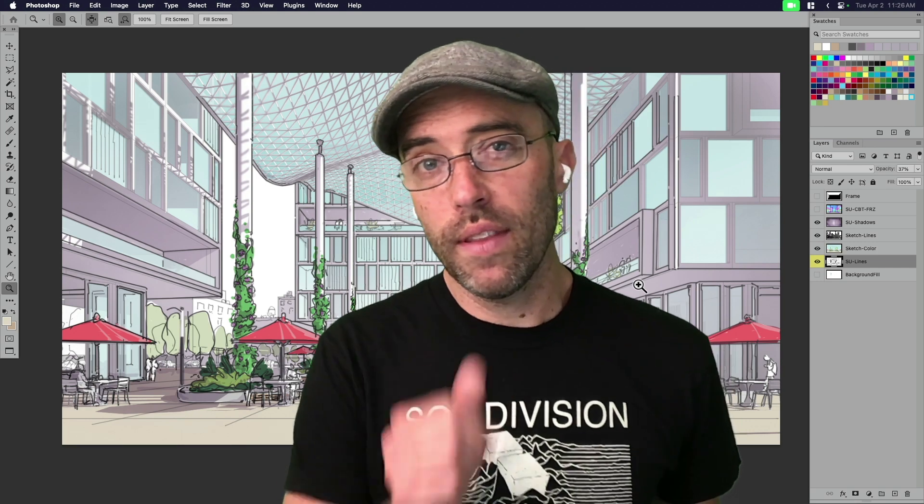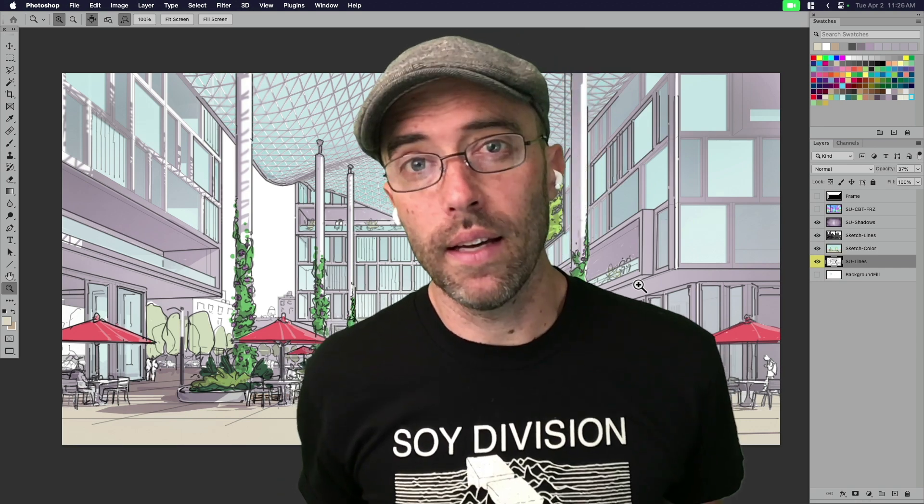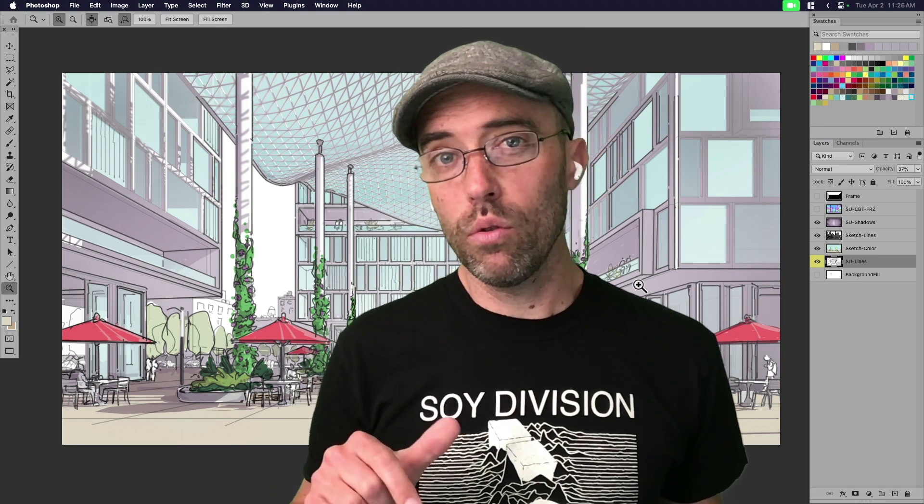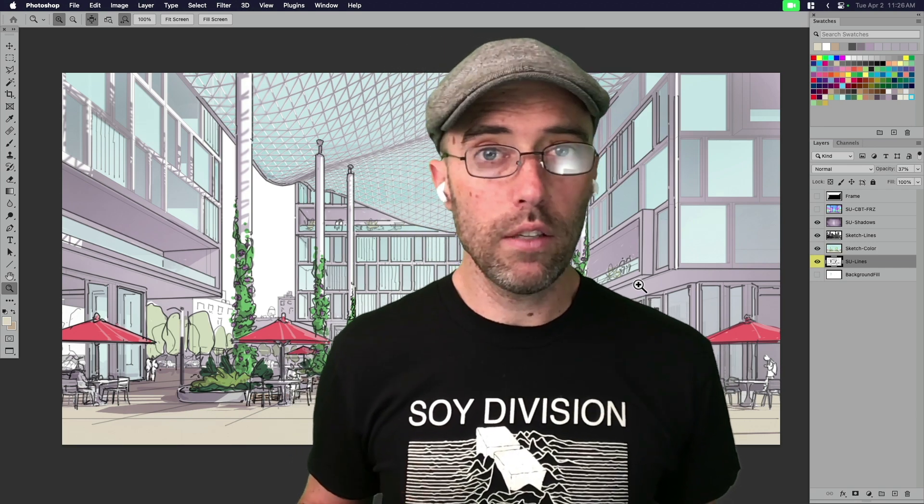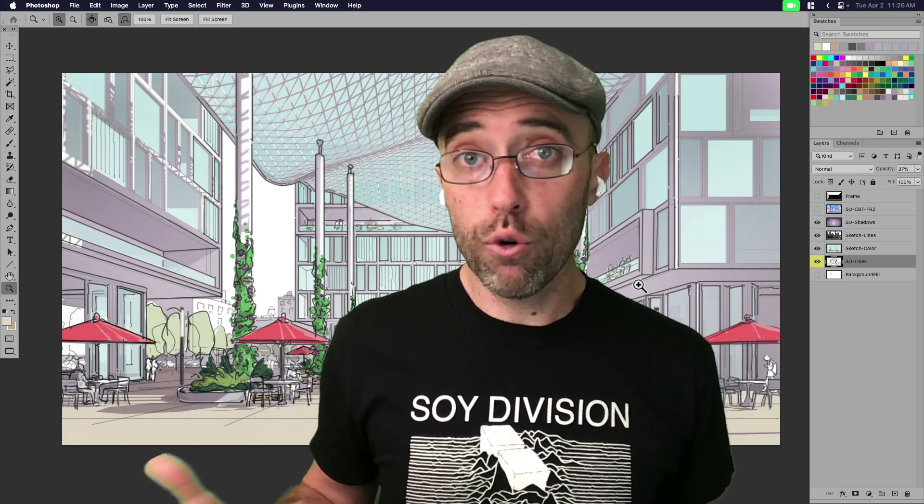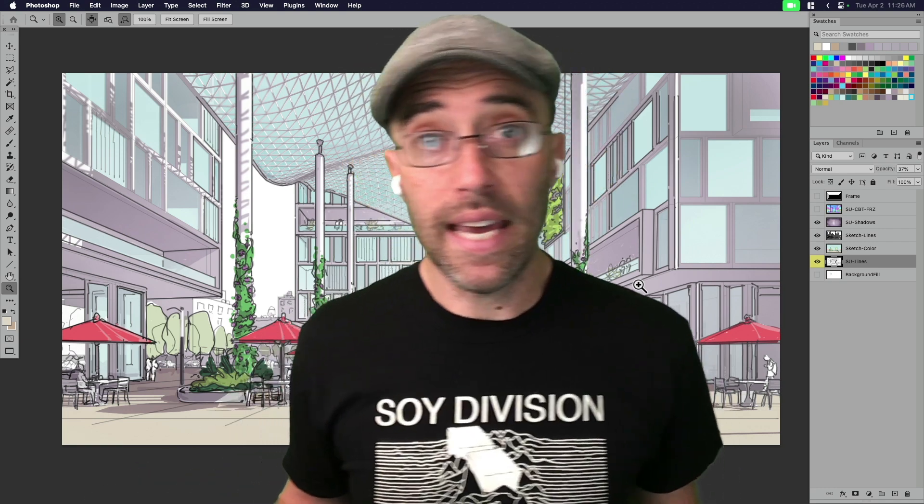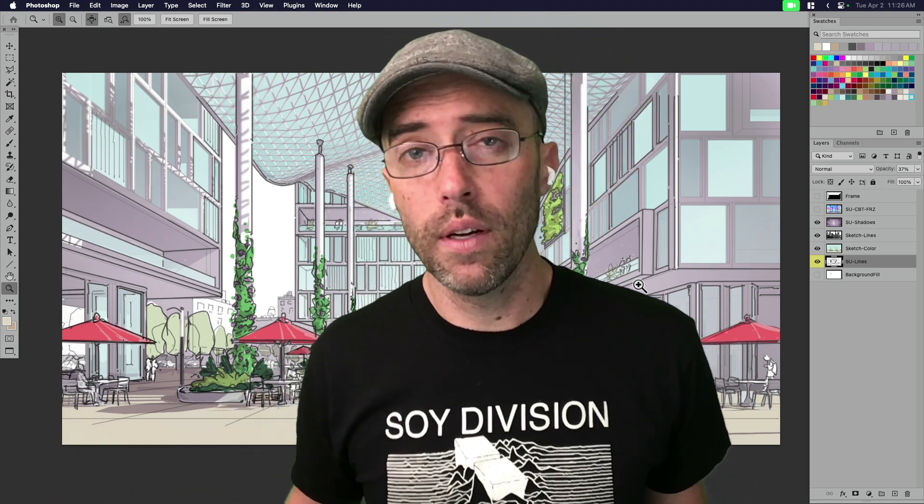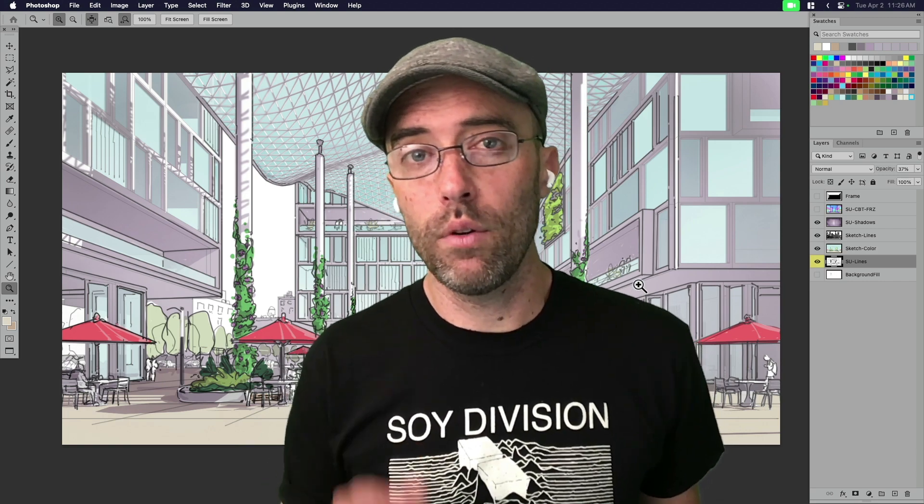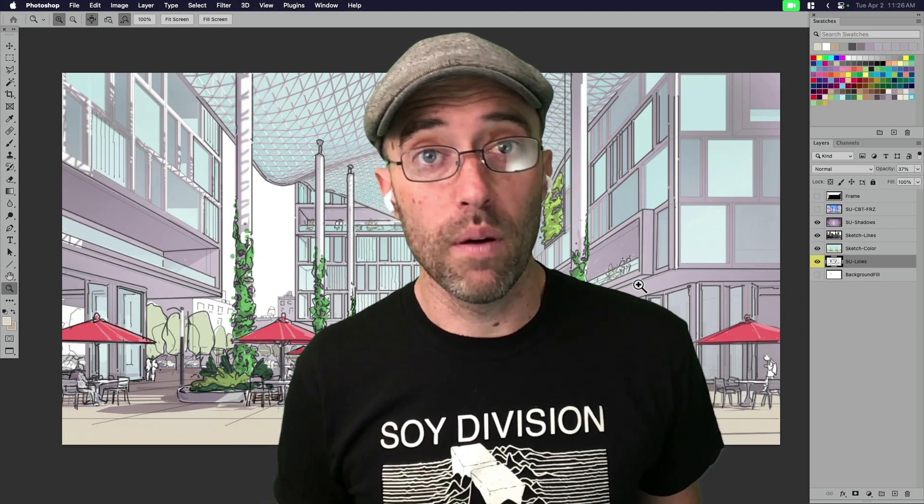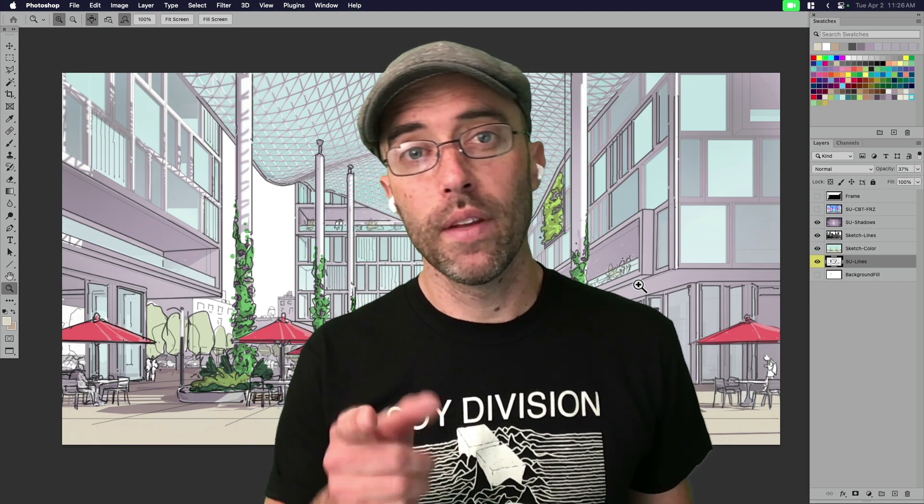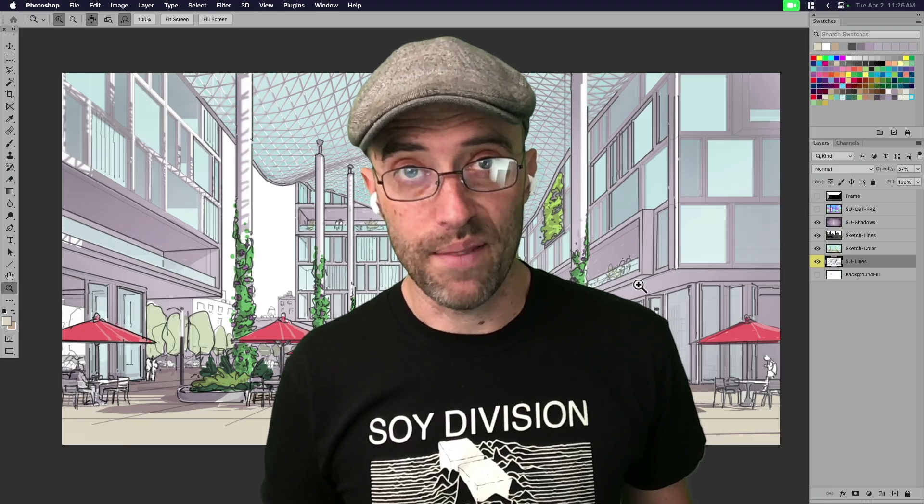And let me know in the comments below, do you sketch already? Do you use Morfolio Trace? Are you a Procreate person? Are there apps that I haven't even heard of? Do you go to Illustrator? Let me know what your process is, and I would love to learn from you in the comments. So thanks, as always, and see you next time.